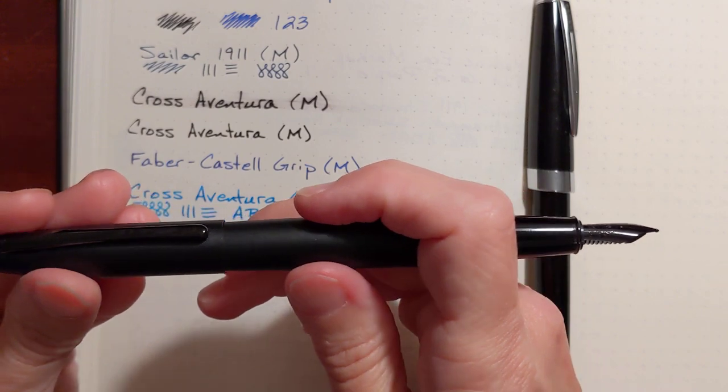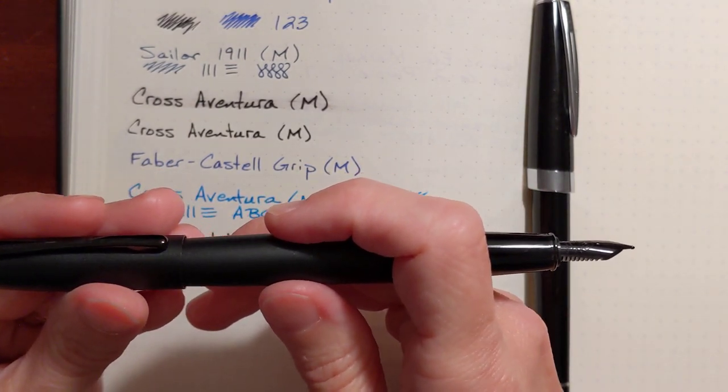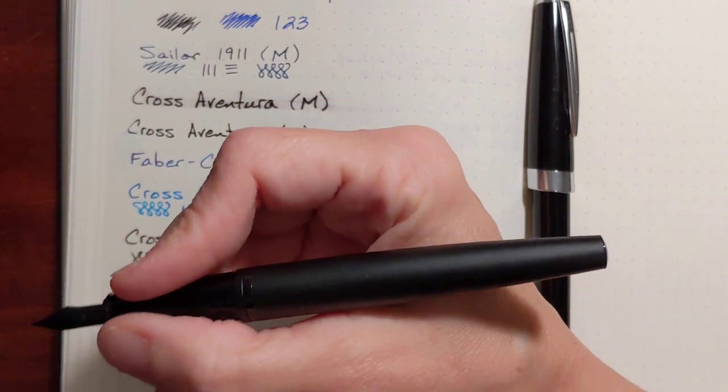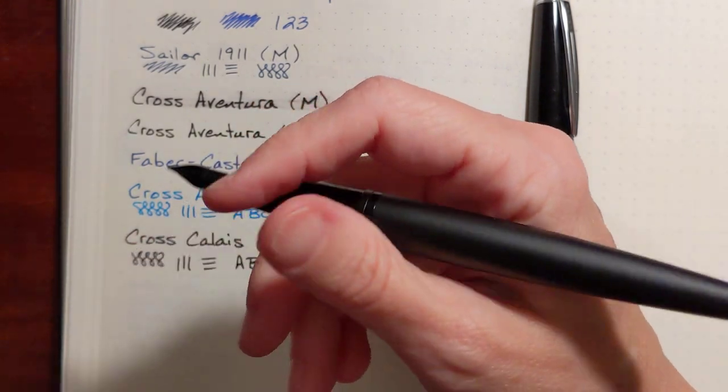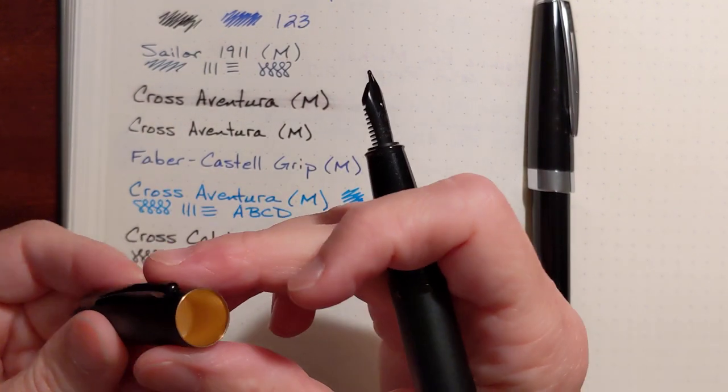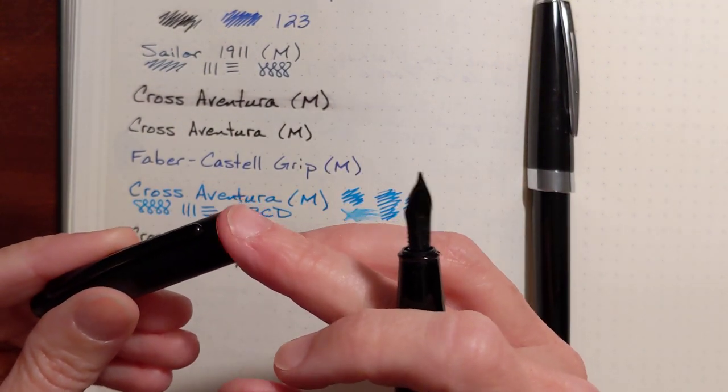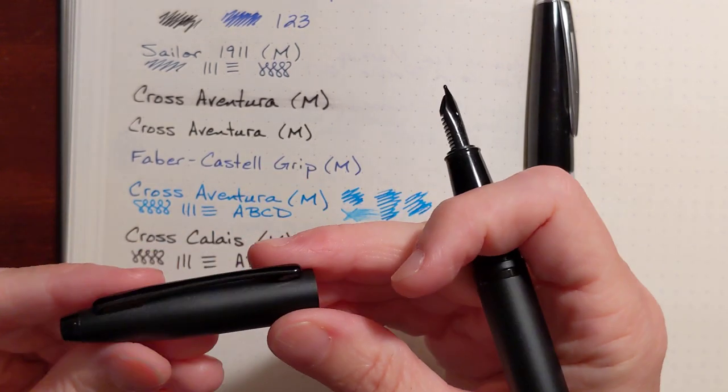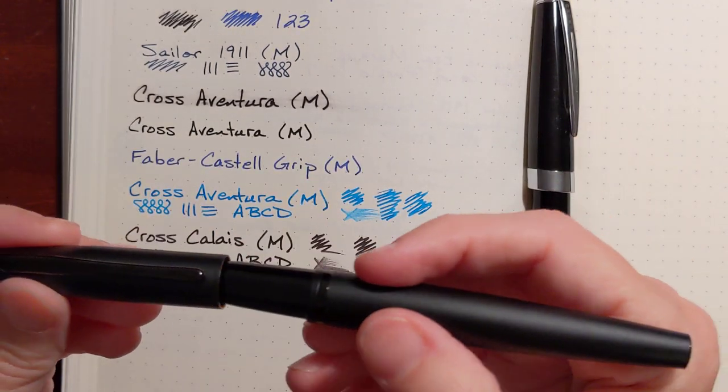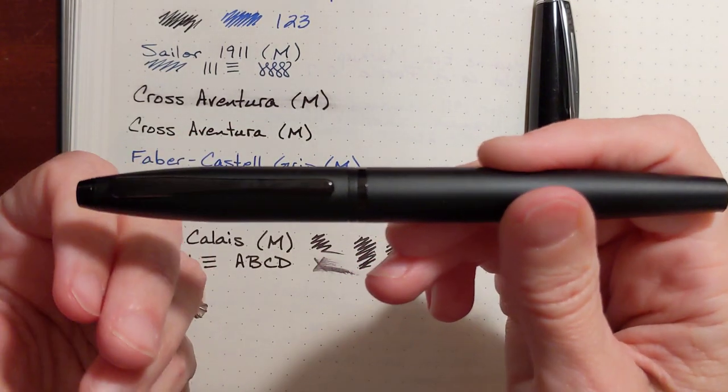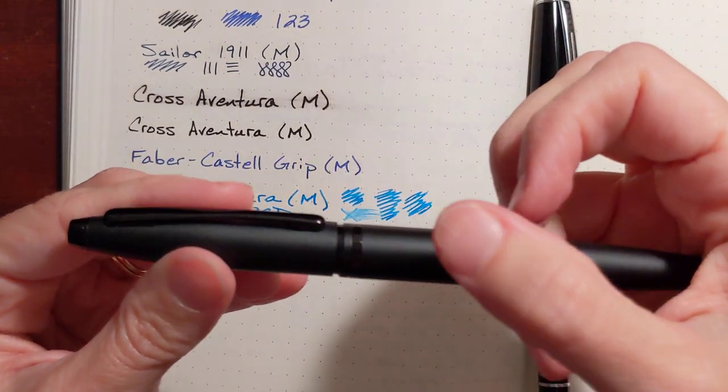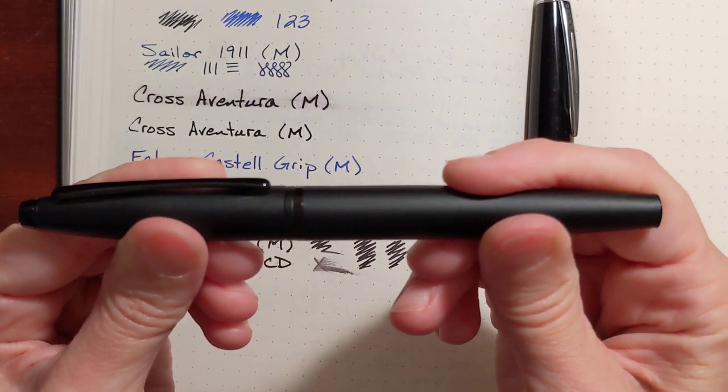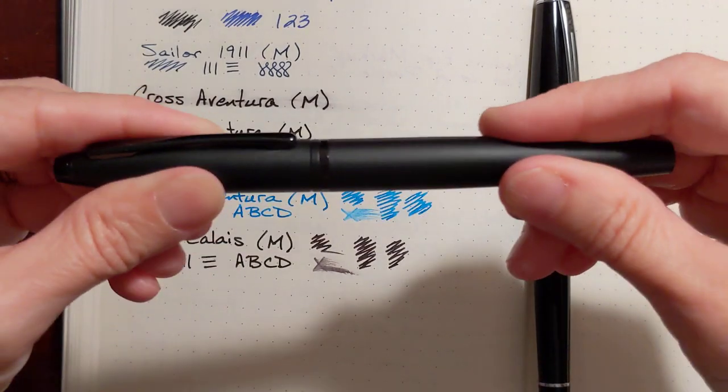I don't like that it doesn't post. Posting's not an option. But it fits in my hand well. The cap, the edges on the cap are a little bit, not rough, just sharp. I wish that was a little more well finished. And I've mentioned this before, the cap doesn't snap. It's got a shallow snap. It's the best I can describe it. But it's secure.